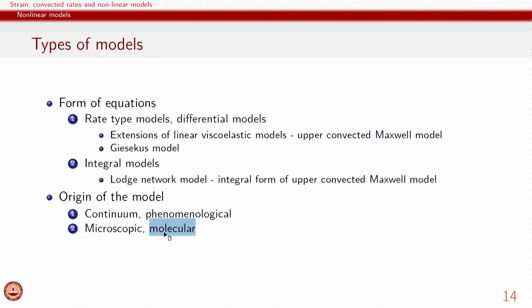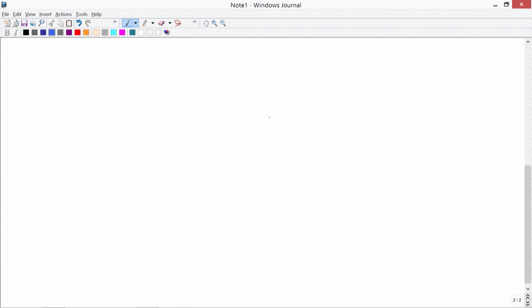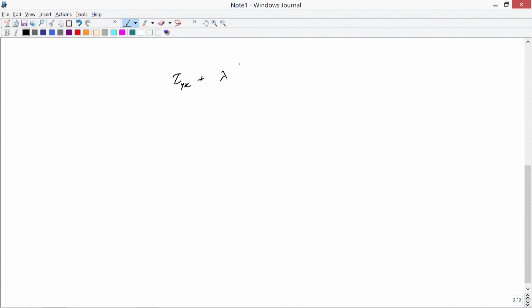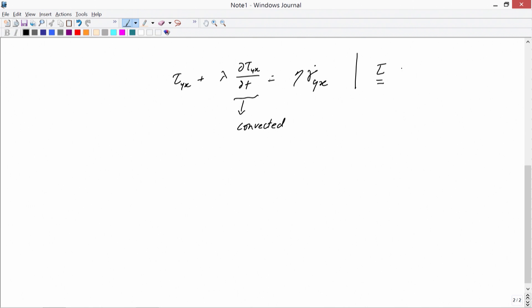It is important to look at the continuum scale and the macroscopic behaviour for many engineering applications. At the same time, since many physical mechanisms operate at molecular and microscopic scales, understanding material constitution at those scales is equally important. In this course we have focused mainly on the continuum and phenomenological description of rheology; for advanced learners it is very important to look at microscopic and molecular response as well. Now, looking at the upper convected Maxwell model, since we are quite familiar with the overall Maxwell model used several times in this course.